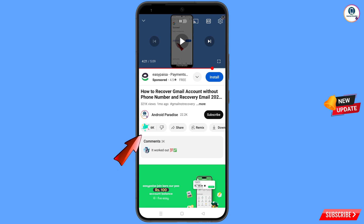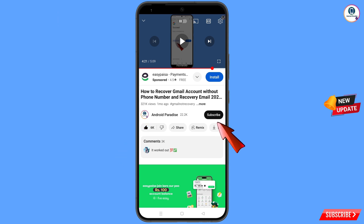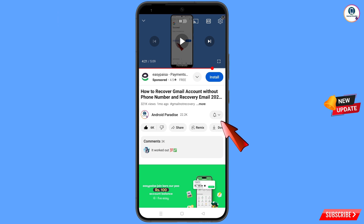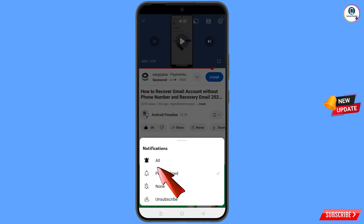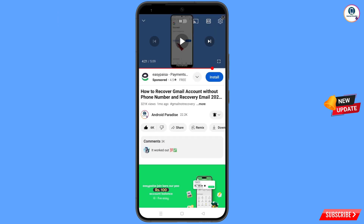Before moving further, like this video, tap on the subscribe button, tap on the bell icon, and tap on all to get all notifications for the latest uploaded videos.